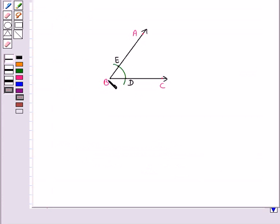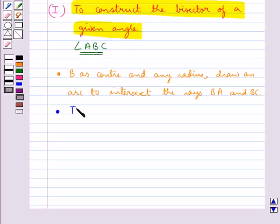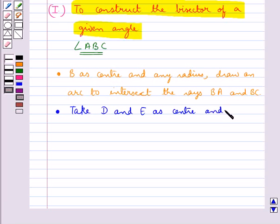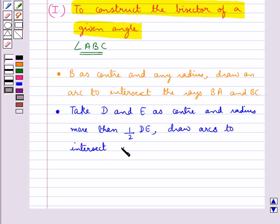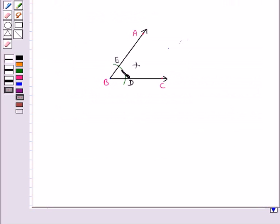We have drawn this arc which intersects ray AB at point E and ray BC at point D. Now in the next step we take D and E as the center and radius more than half of DE. When we take E as the center and radius more than half of DE we have drawn this arc. We name this point of intersection of the two arcs as F.